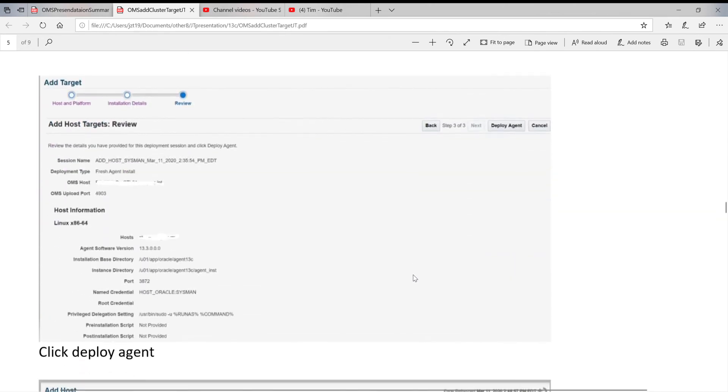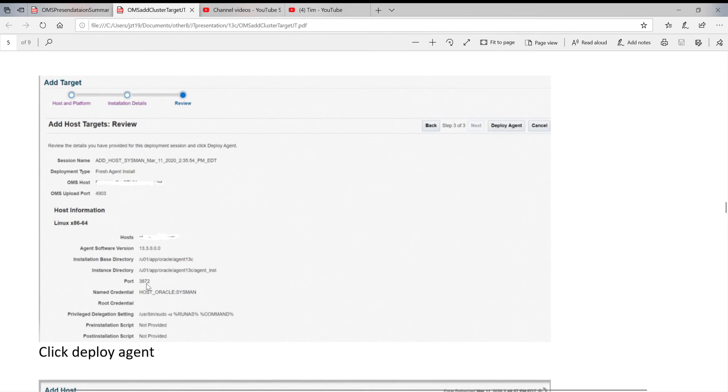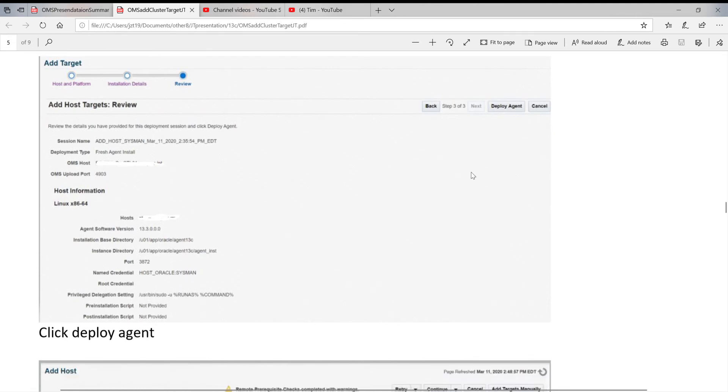The page will give the details. Like I explained to you before, there's two ports that have to be opened. On the OMS host, you need to open 4903. But on the remote host, open port 3872. If everything is fine, click on Deploy Agent.